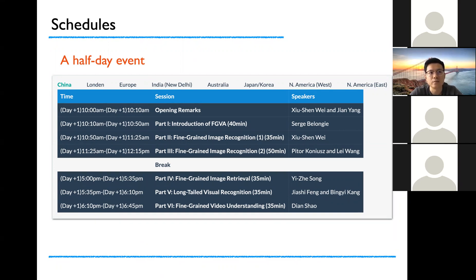The recordings of all the talks will be posted on YouTube after today's tutorial. Now let's welcome Serge Belongie for his talk. Serge is in Denmark during CVPR, so he had done a pre-recording, and our tutorial will start from it.